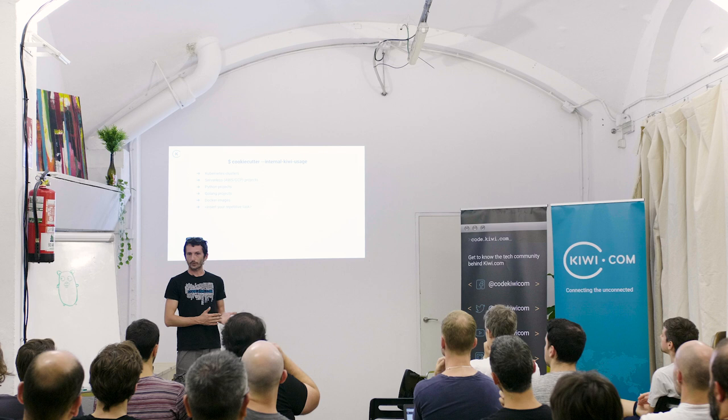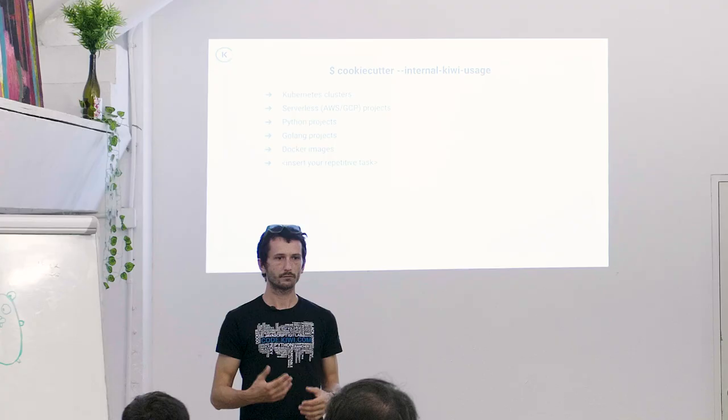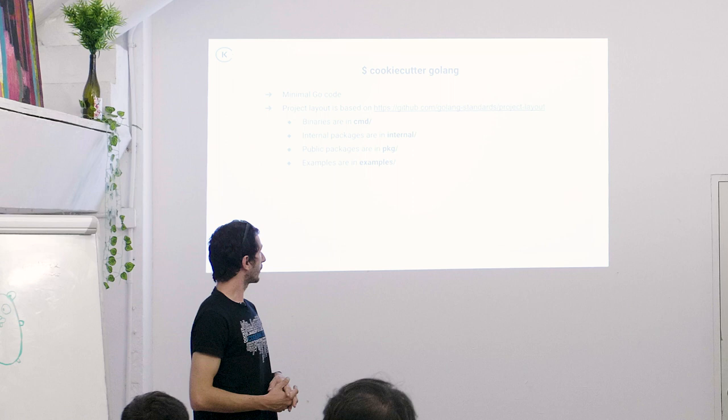How does Kiwi use cookie cutters? We use it quite extensively. We use it for provisioning Kubernetes clusters for serverless. Dražen has a lot to do with serverless cookie cutters. We use it for generating Python project, Go projects, for generating Docker images. Basically, anything that's repetitive, it makes sense to use a cookie cutter.